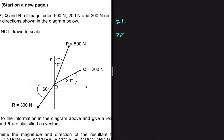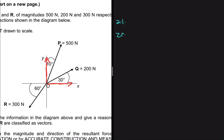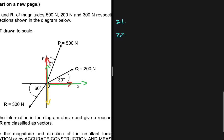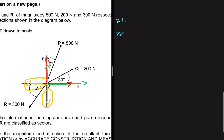Let's pay attention to force P — it has a vertical component and a horizontal component. The same is true for Q: it has a horizontal component and a vertical component. For R, using a different color, we have a vertical component pointing down and a horizontal component going to the left. If we take up as positive, the y-component of R has a negative sign. If we take right as positive, the horizontal component of R also has a negative sign in our calculations.